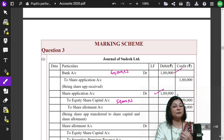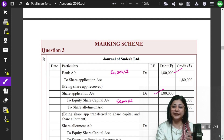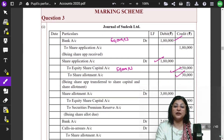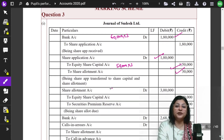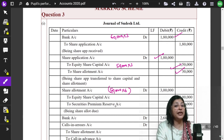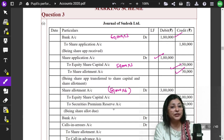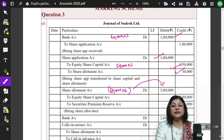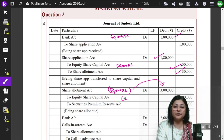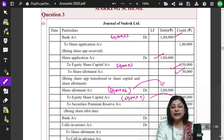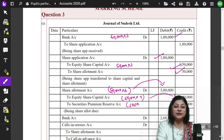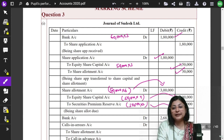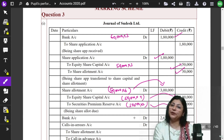Now let's look at the due entry for Share Allotment. We have credited Share Allotment. The due entry of Share Allotment will be 50,000 × Rs.6 per share = Rs.3,00,000, which includes the security premium of Rs.2 per share. So: 50,000 × Rs.4 = Rs.2,00,000 to Share Capital and 50,000 × Rs.2 = Rs.1,00,000 to Security Premium Reserve.